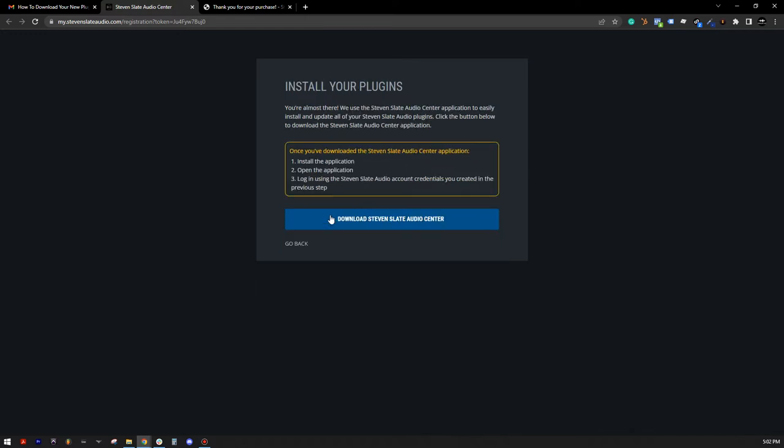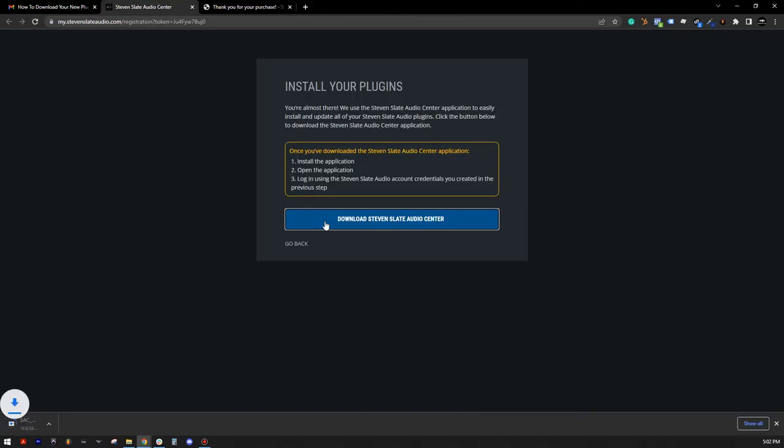And that's it! Your new Steven Slate Audio account has been created. Now for the good stuff. Click the Download Steven Slate Audio Center button. The Steven Slate Audio Center application makes installing your new software incredibly easy.